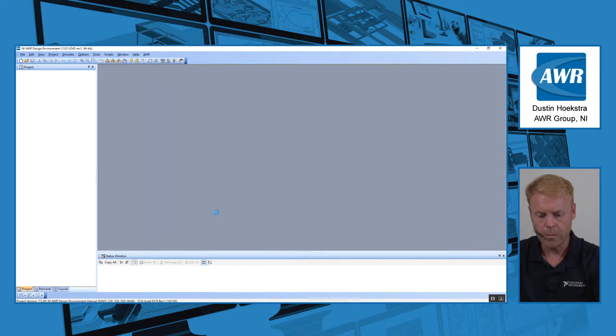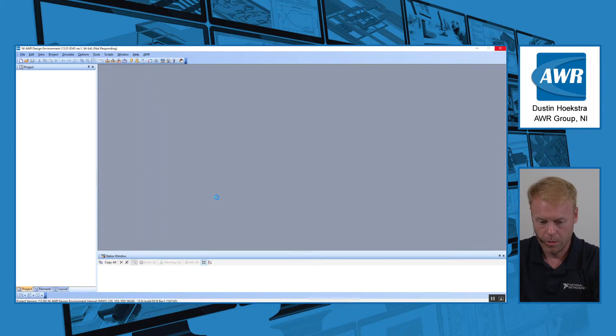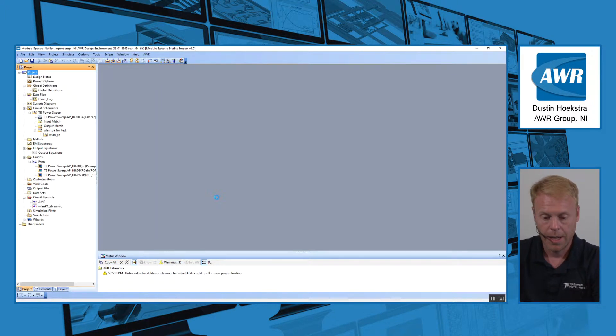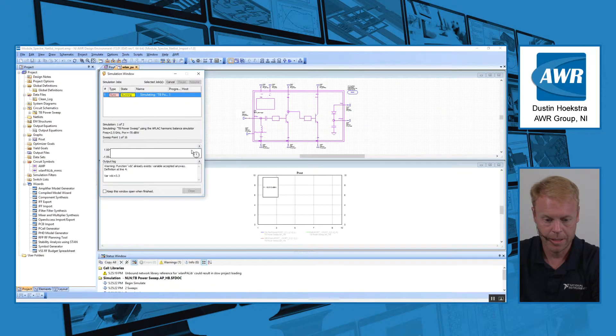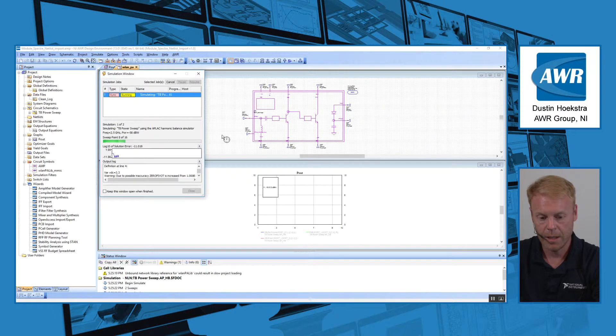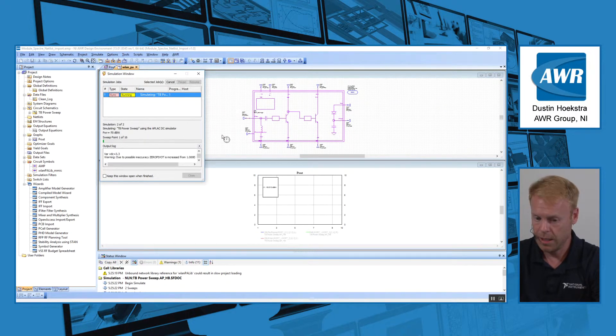We took a Cadence design which was created in a silicon process and brought in a translation of that into AWR. After you've made a translation of the PDK and bring that PDK into AWR...